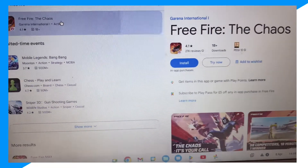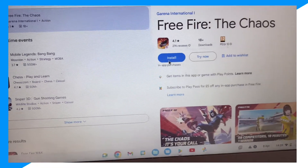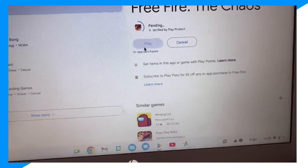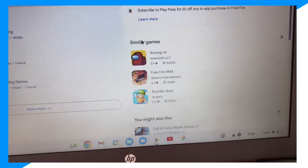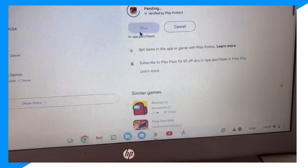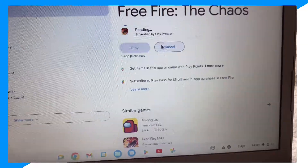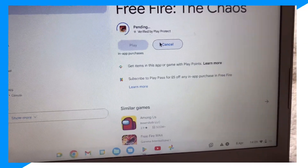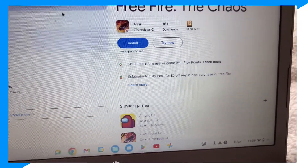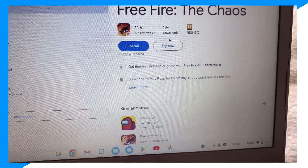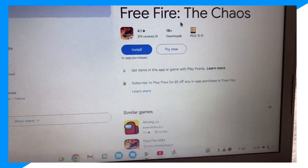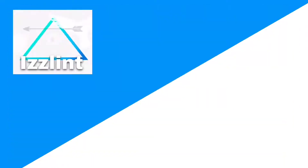Search Free Fire on the Play Store and just install it. You can also install other things like Among Us and Stumble Guys — basically everything is available. Anyway, I'm going to cancel this and that's how you guys go ahead and get Free Fire. Hope you guys enjoyed, peace!